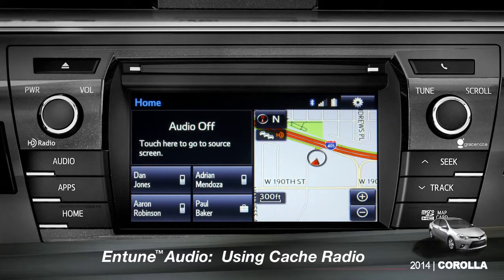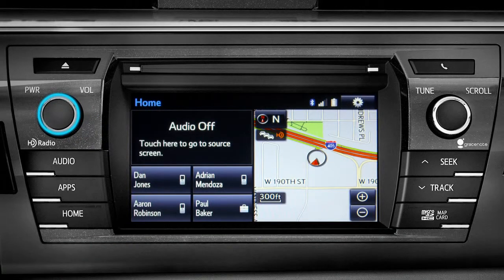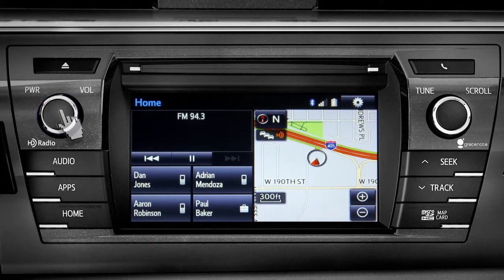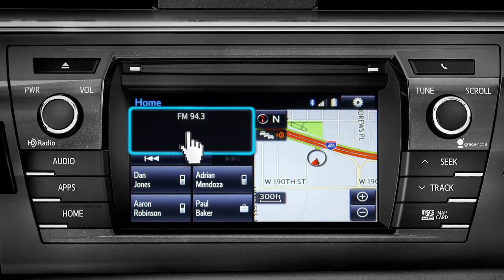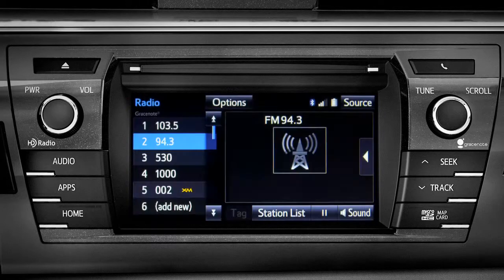To use Cache Radio, turn on power to the audio system. Next, push the audio button or tap the audio panel on your home screen if you have it set up that way. The main audio screen will come up.